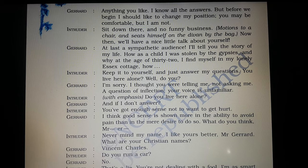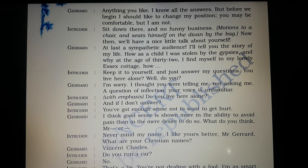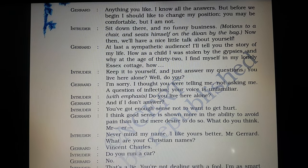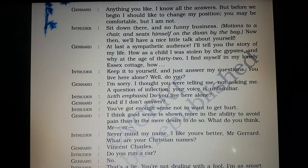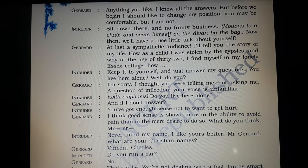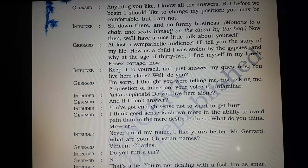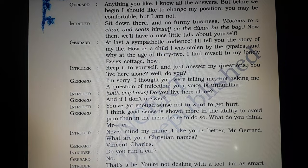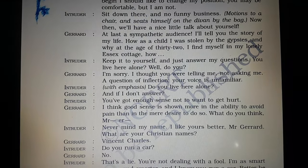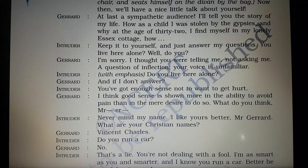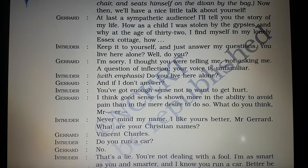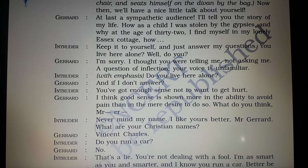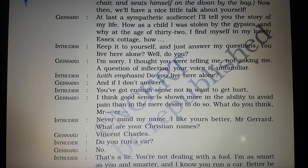Gerard says: 'Anything you like. I know all the answers, but before we begin, I should like to change my position. You may be comfortable, but I am not.' The intruder instructs him to sit on a chair and seats himself on the divan at the back, saying: 'Now then, we'll have a nice little talk about yourself.' Gerard replies: 'At last, a sympathetic audience. I'll tell you the story of my life — how as a child I was stolen by the gypsies, and why at the age of 32 I find myself in my lonely Essex cottage.'